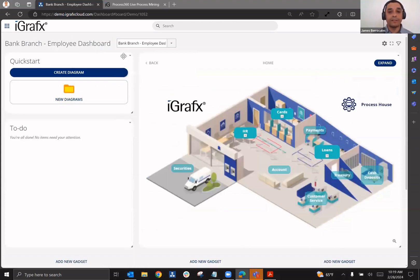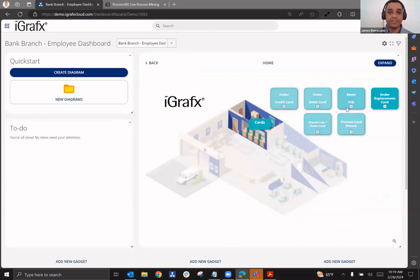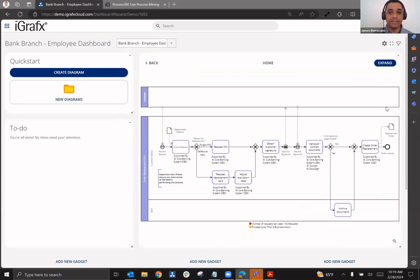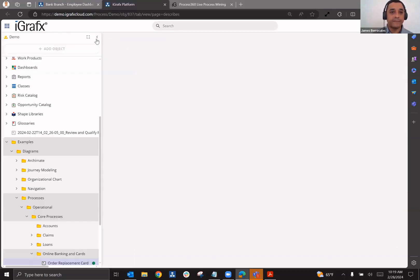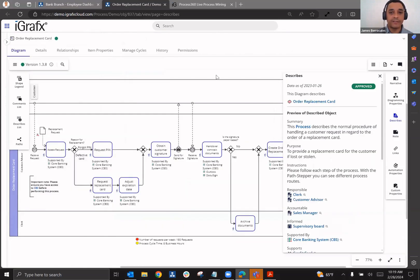Going back to that frontline worker, maybe they're interested in knowing exactly how they're supposed to perform a specific process. Now, very easily, they have access to that process and they can go in and expand that and have access to the standard operating procedures.